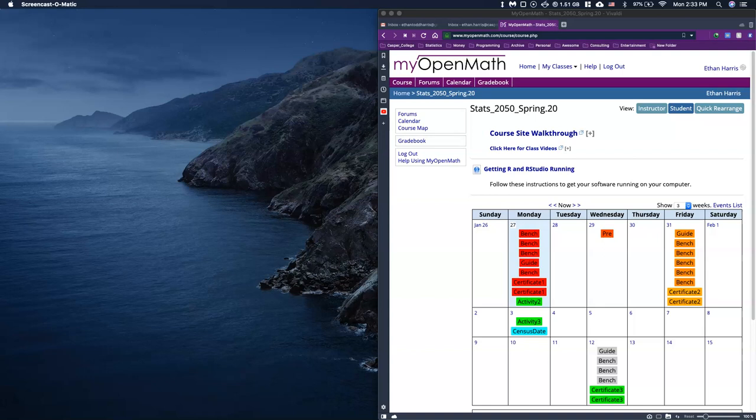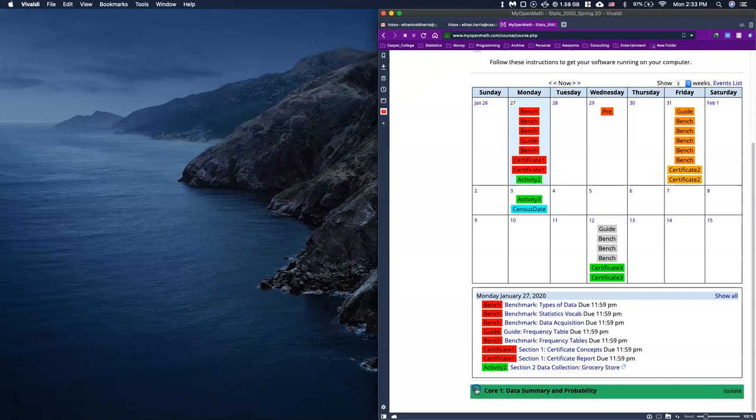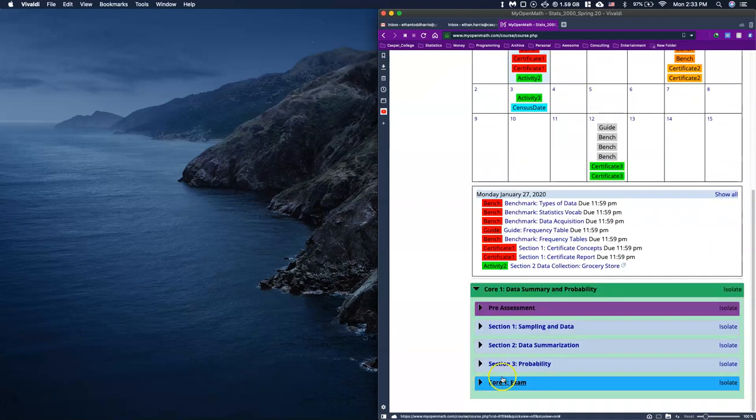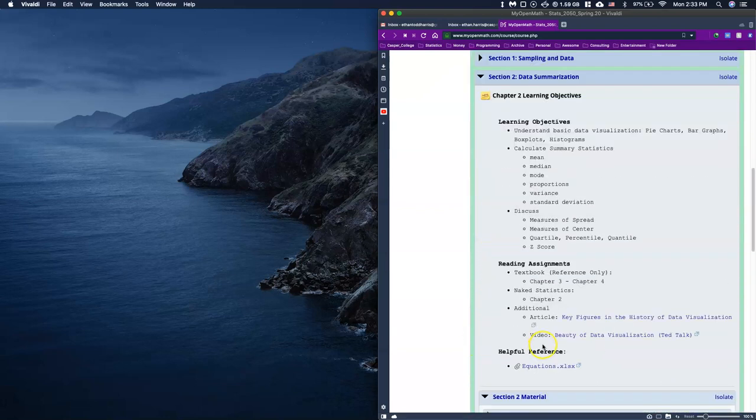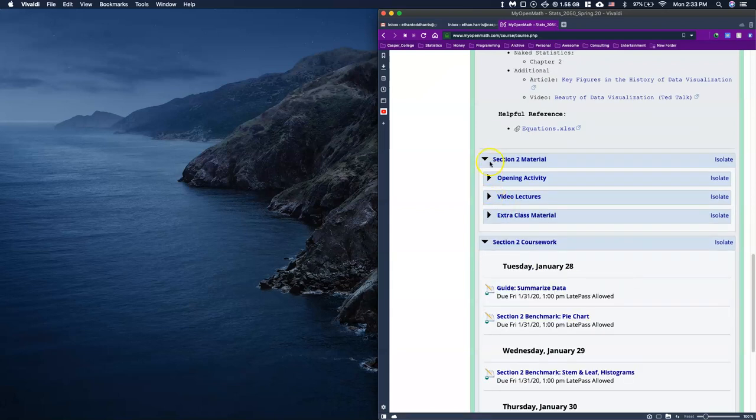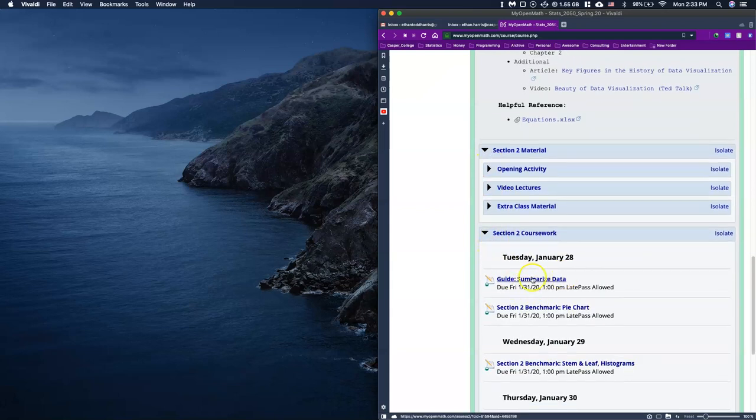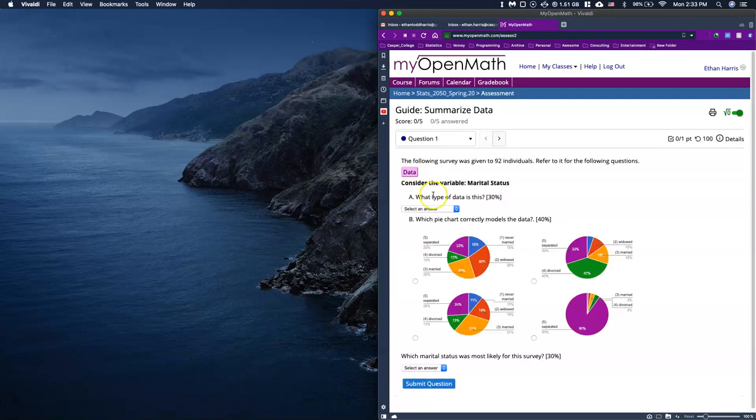Okay, welcome to our next guide. For this one we're going to work on data visualization. We're going to scroll down to Core number one, open up Section two.